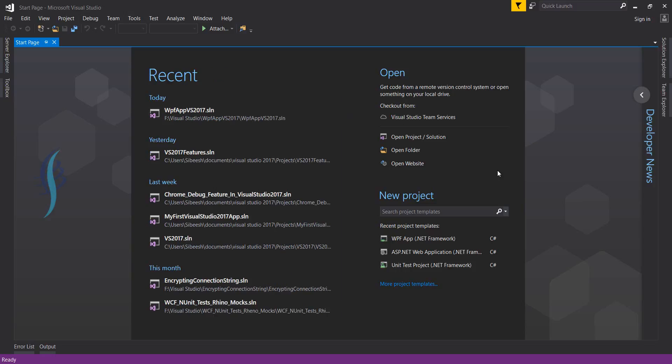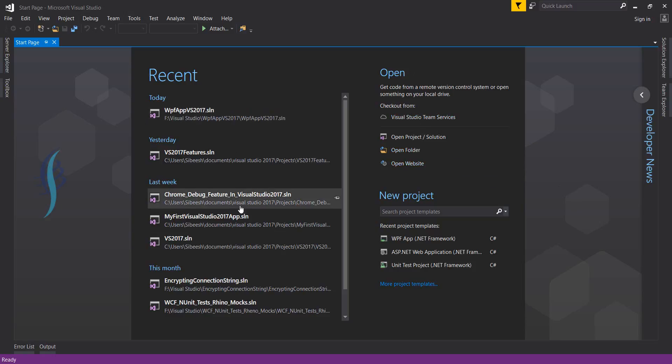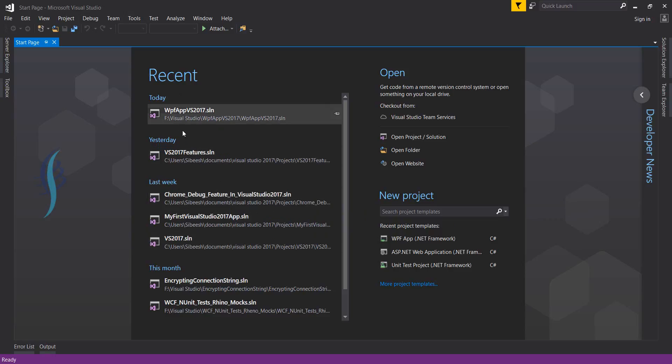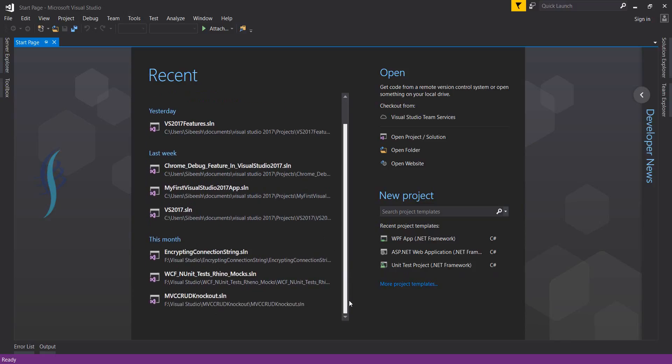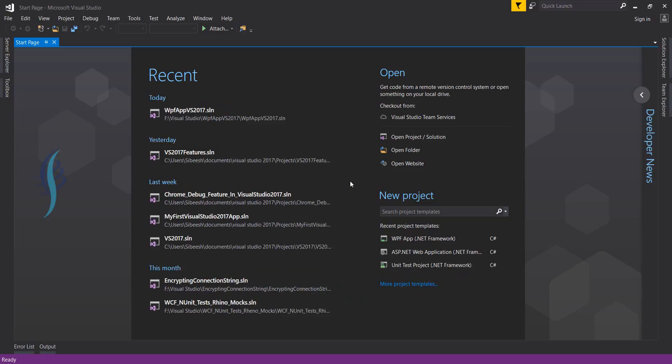You can always close Get Started. Now we have four sections: Recent, Open, and New Project. In Recent, there's today, yesterday, last week, and this month. Basically it's a three column layout. I'll start with New Project search project templates - this is where we're getting started.